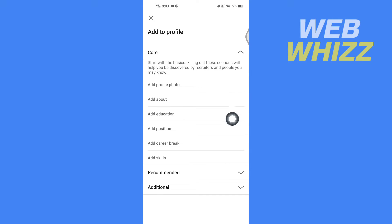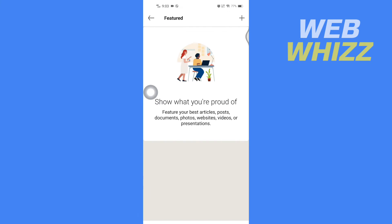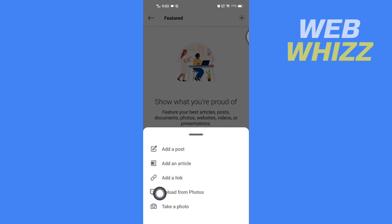Then tap on here, Recommended, and here tap on Add Featured. And then tap on the plus sign in the top right corner here. From here you can add a link of your resume or you can upload your photos of your resume.